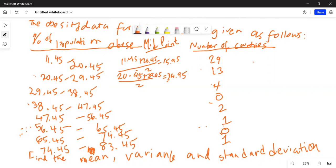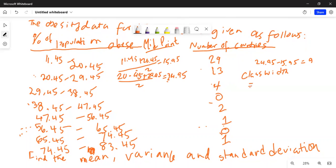The second midpoint is 24.95. Notice that 24.95 minus 15.95 equals 9. Also notice the class width of each class, given by the lower limit of the second class minus the lower limit of the first class: 20.45 minus 11.45 is also equal to 9. So each of the midpoints are separated by the class width, which is 9.